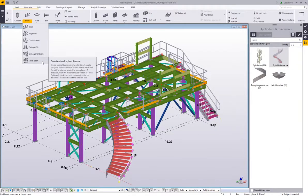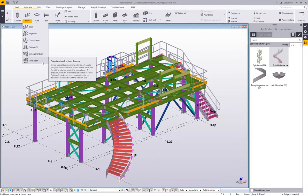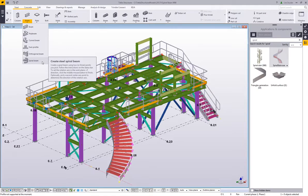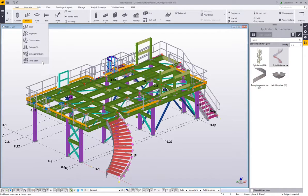So this is available out of the box, it's not an extension, and it's a brand new modeling command that allows us to go in and model in any profile from the profile catalog, but it keeps the profile from twisting and allows you to keep the web vertical to the axis that it's defined in.